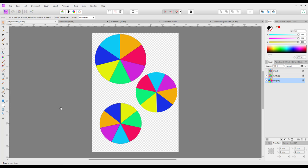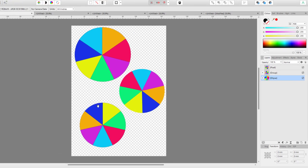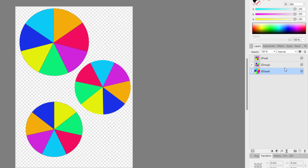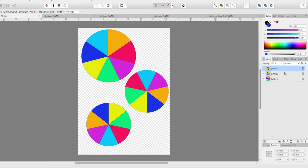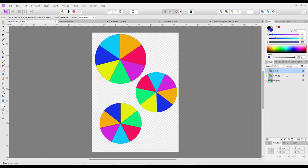Following those videos within that question and some of the written answers, I came up with three different ways to get the end result. One of them uses an ellipse layer, one uses a group layer, and one uses a pixel layer. Like with many things in any program, there's more than one way to do a certain job. This will probably be better done in Affinity Designer, but as the person was asking about it in Affinity Photo, I'm going to stick with Affinity Photo.